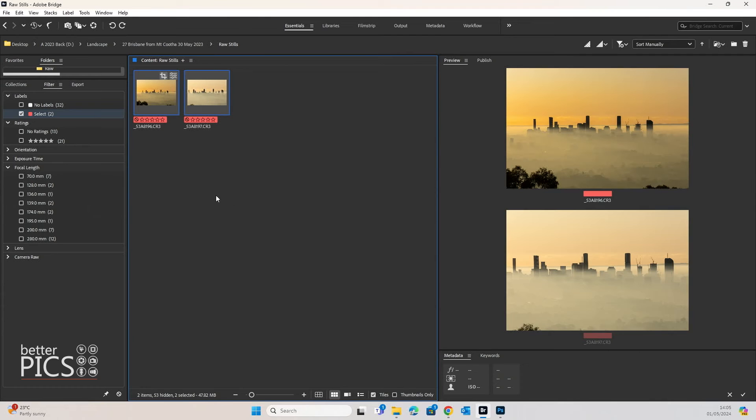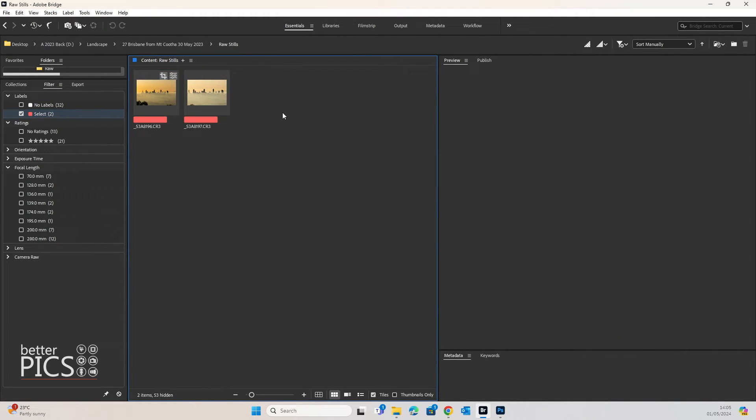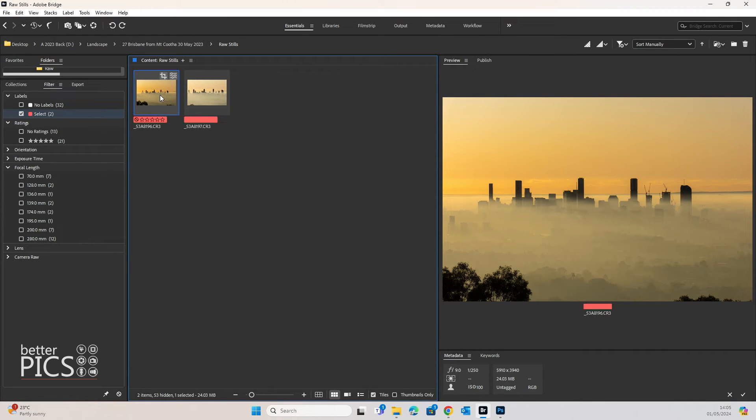Now, without having to select both images, go back into Adobe Camera Raw, copy the settings and apply them to the unedited image, what we can actually do is just simply do that with a few clicks in Adobe Bridge. So if we select the image that has had the edits applied, right-click, head down to Develop Settings and Copy Settings.